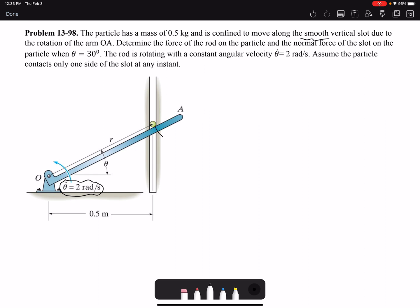The force that the rod acts on the particle would be perpendicular to r and in the direction of theta. The rod is rotating with a constant angular velocity, so theta-dot is 2 radians per second. That means theta-double-dot, the angular acceleration, is zero.